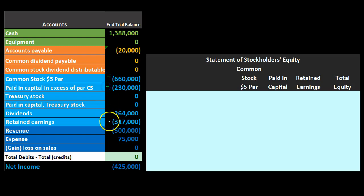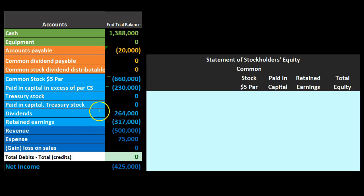Revenue is going to close out to the equity section the same way it does for a sole proprietorship or partnership. The only difference is which account it goes to: for a sole proprietorship or partnership it goes to the capital accounts, but for a corporation it closes to retained earnings — meaning the half of the equity section representing money accumulated over time that has not yet been distributed.